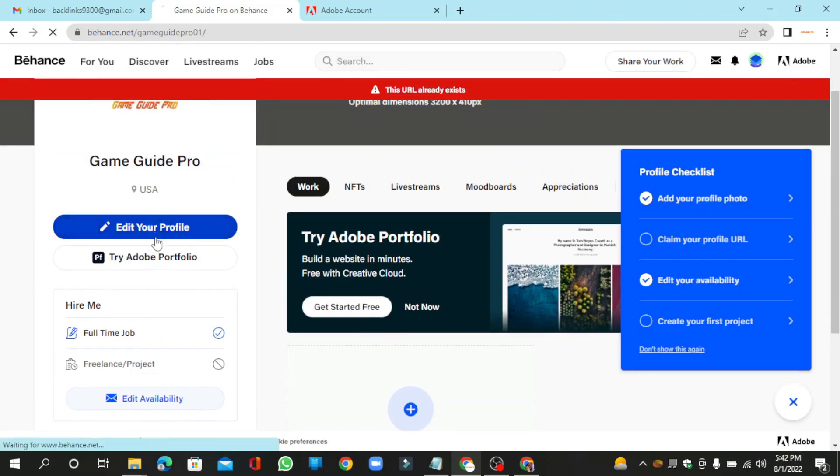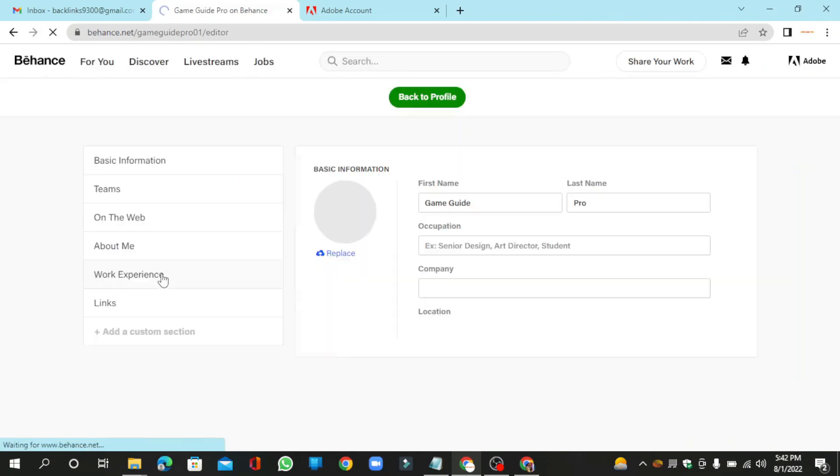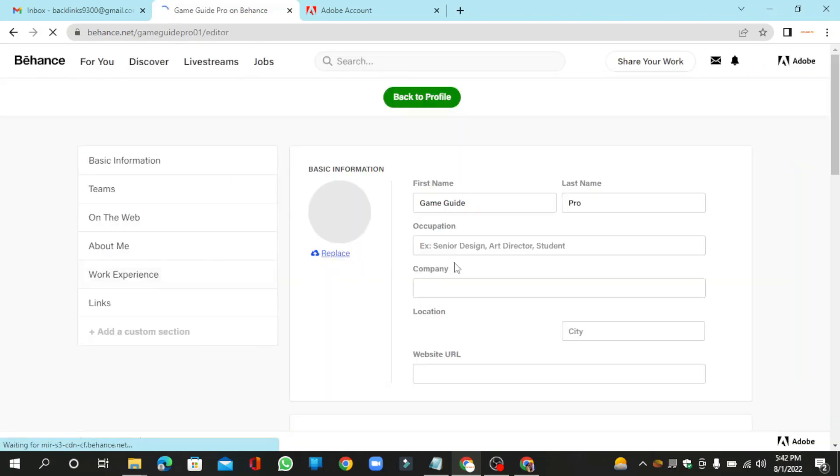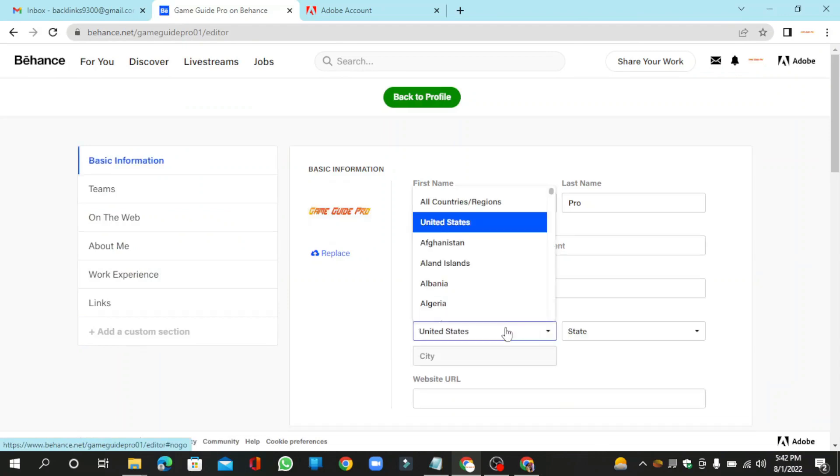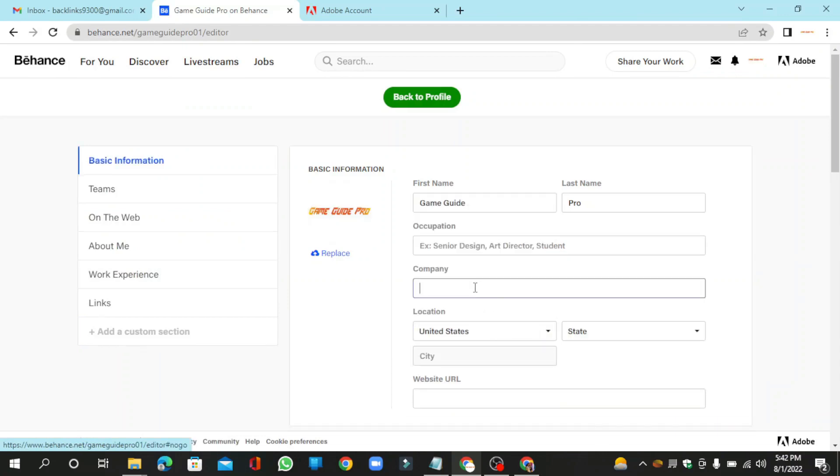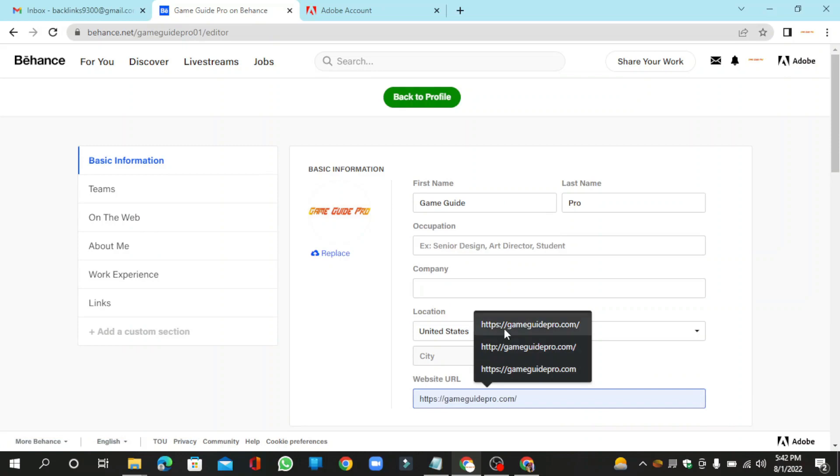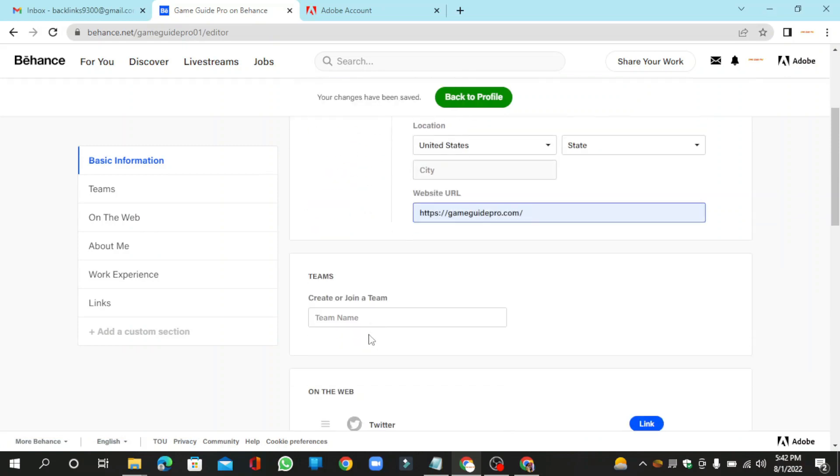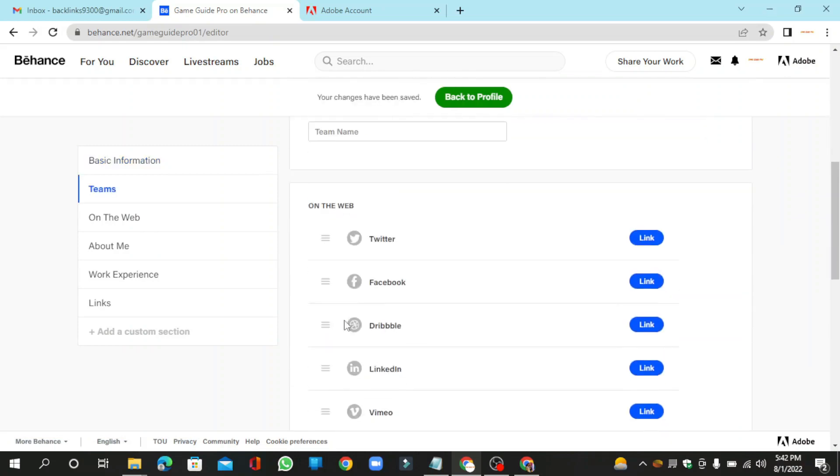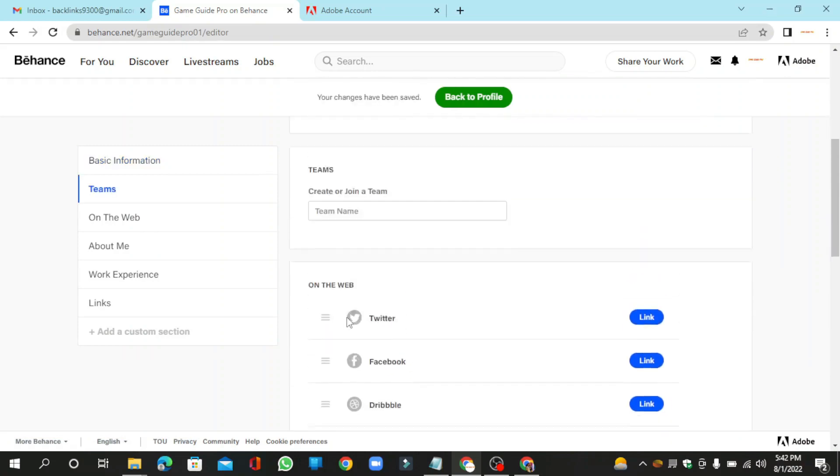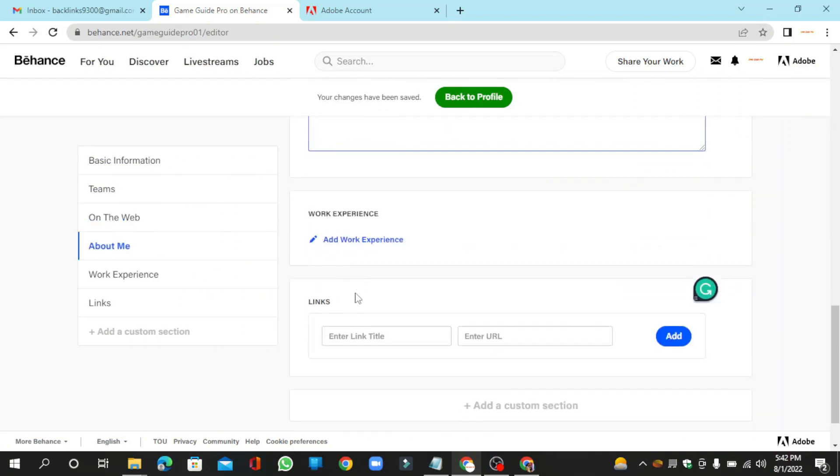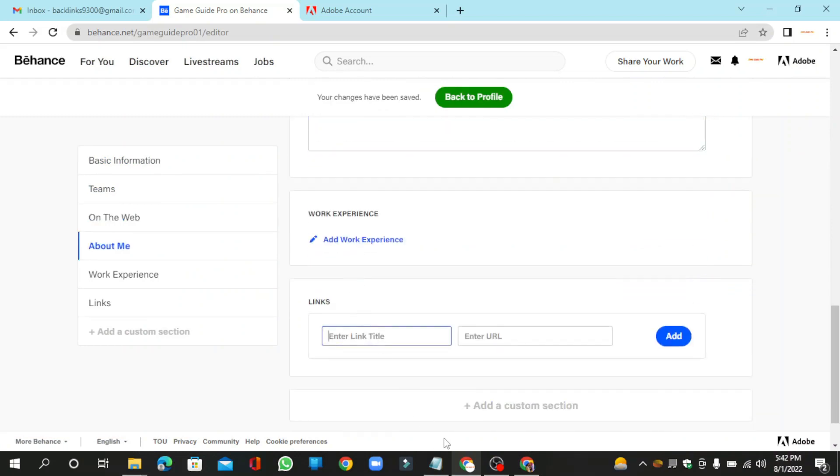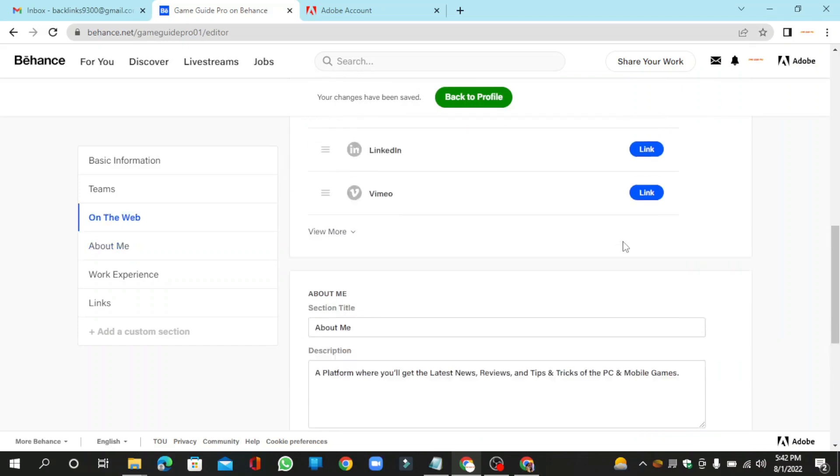Click the edit profile option and add your profile basic information. Enter your website URL link, then go back to your profile main page.